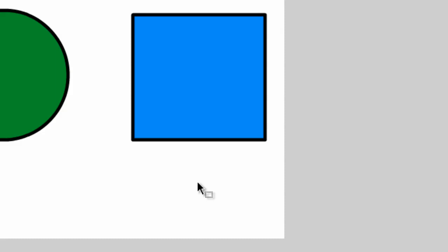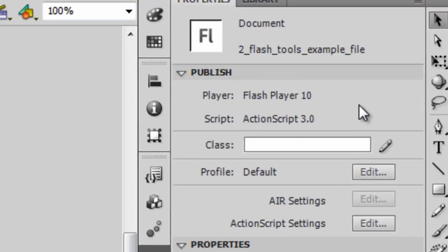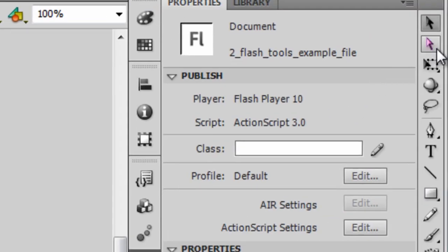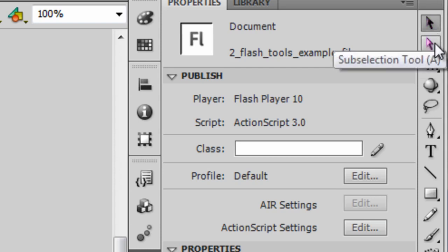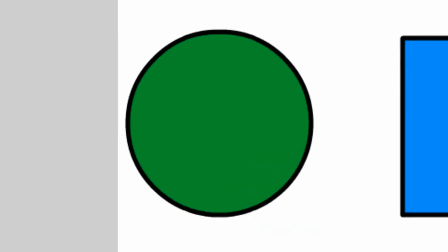The Subselection tool is the second one and it's the white looking arrow. So be sure you don't confuse it with the Selection tool as they both look pretty similar. But click on the Subselection tool and come over here to your stage.